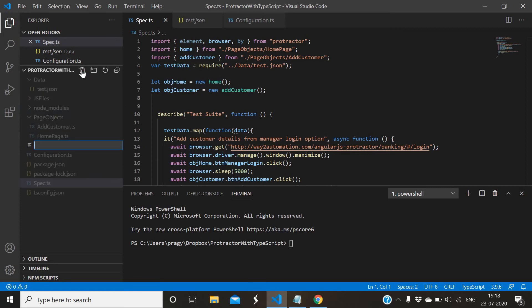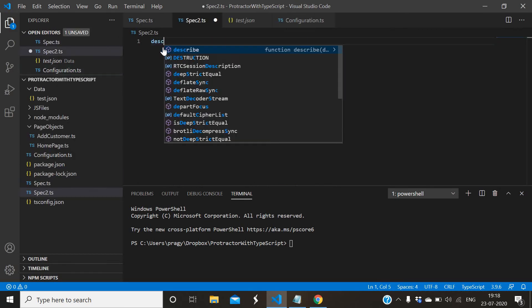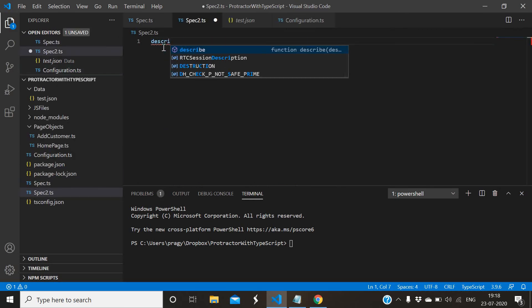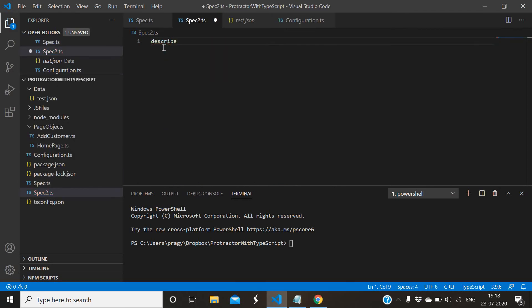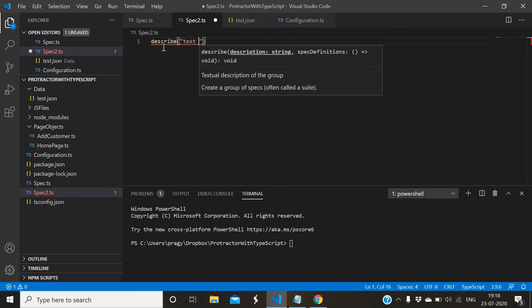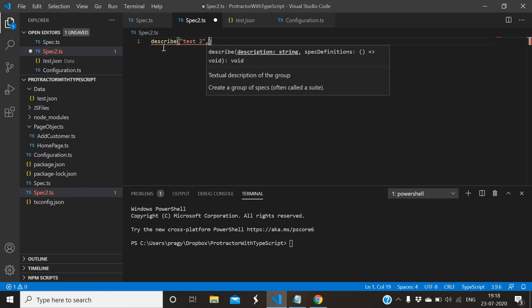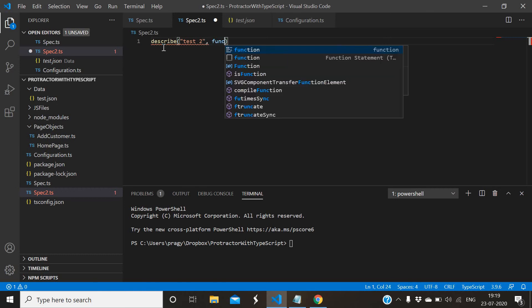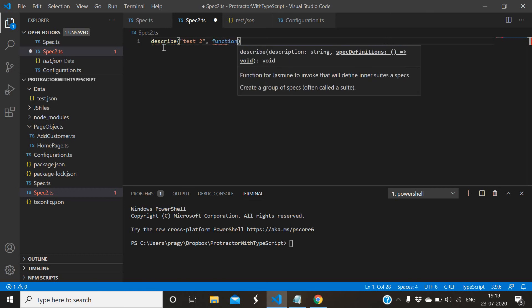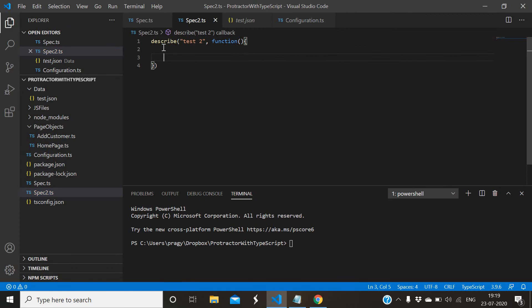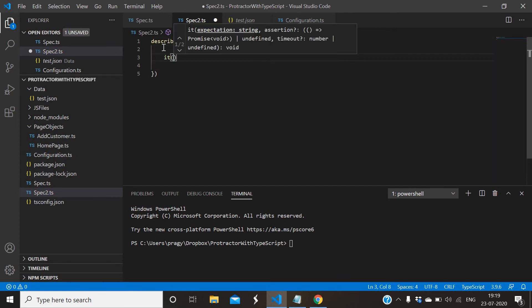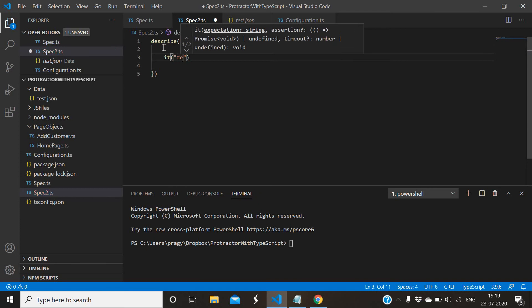One spec file - let me create it, spec2.ts. Describe, test2, function, then it block, test.